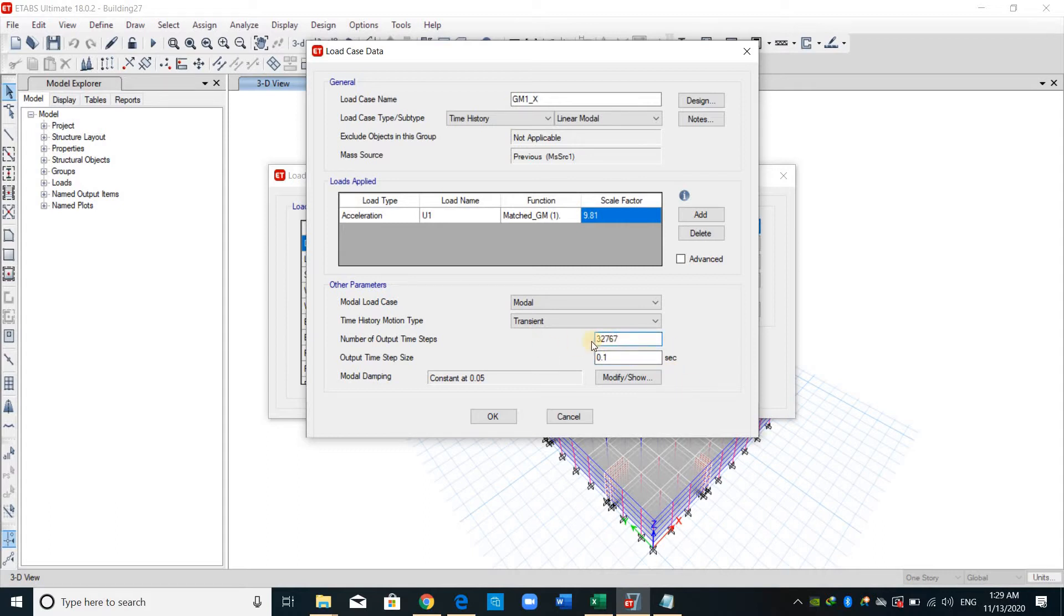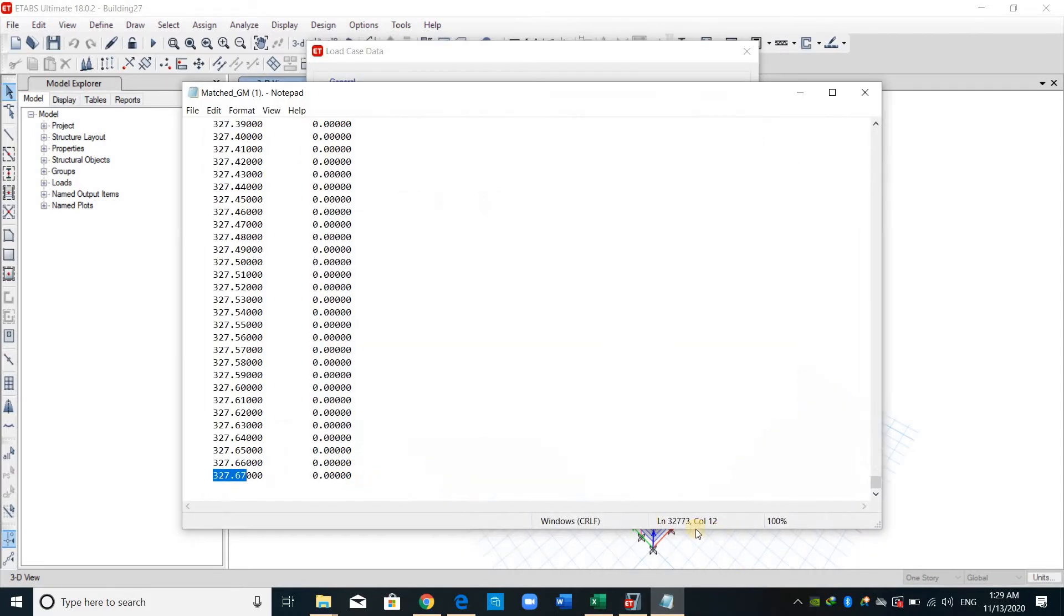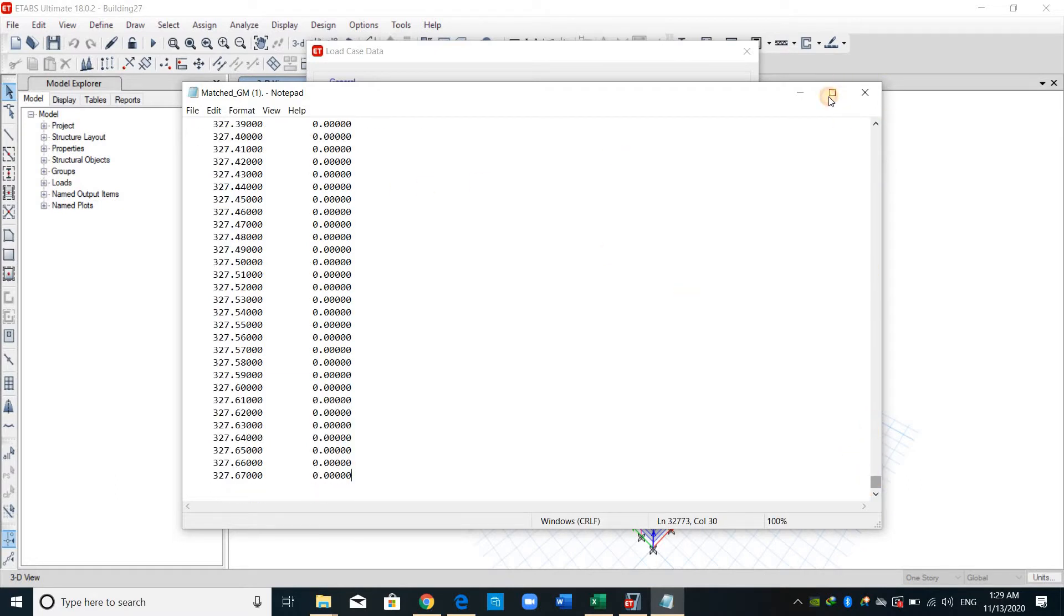Actually, this is the number of points in the text file. If we put the mouse here, as shown, we have 32,000 points, and you should subtract the first five lines.